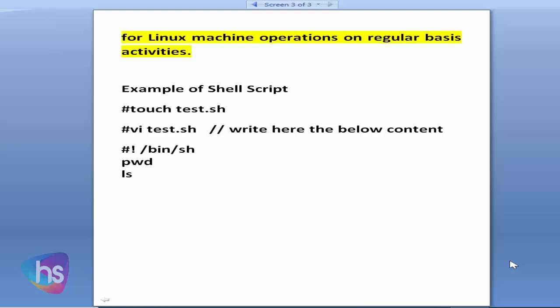I am creating a file using the touch command: 'touch test.sh'. Then I open it with the vi editor: 'vi test.sh'. Inside the file I add the shebang line '#!/bin/sh', and then I add two commands — pwd (present working directory) and ls (list files and directories). When I run the test.sh file, both commands should execute.